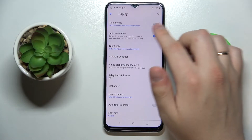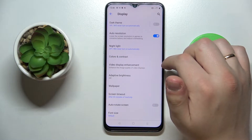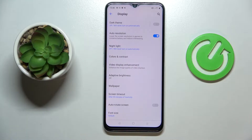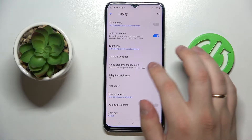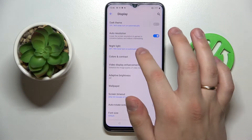We can also set up the auto resolution, which means that once the system thinks we are running out of battery, or in order to preserve battery during high loads, the system will adjust and decrease the resolution to preserve battery life and prevent the phone from overheating.